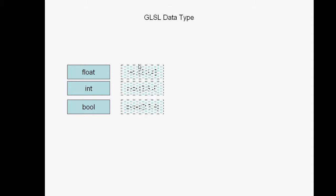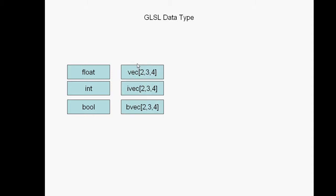Then for every type of data type, there is a vector equivalent. So vector 2, 3, and 4 represent a vector with this number of components like X, Y, and Z. For the fourth one, it's going to be W.